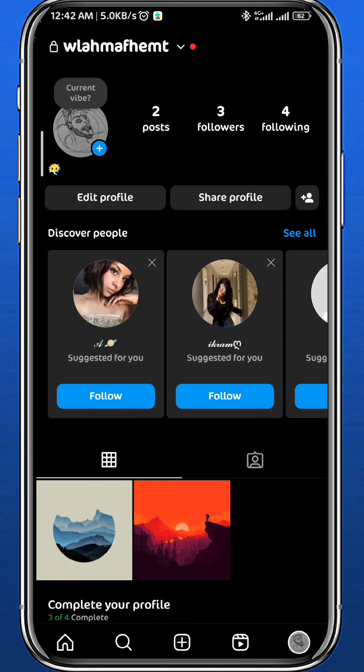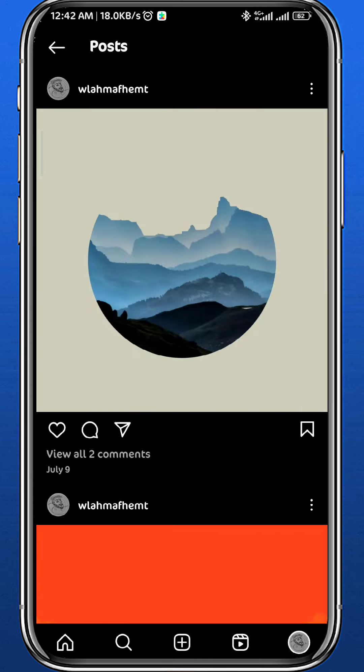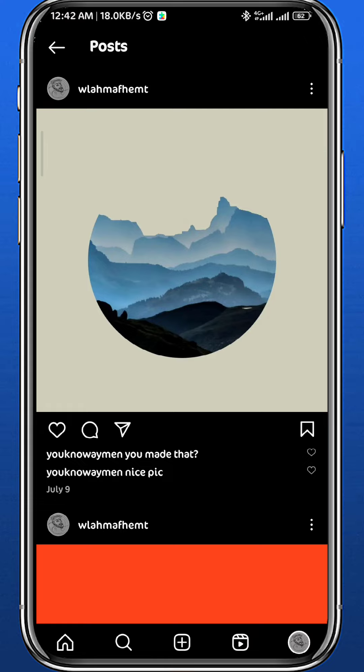Then tap on the post that you want to add a collaborator on. Once you tap on it, tap on the three dots in the top right corner of your post.